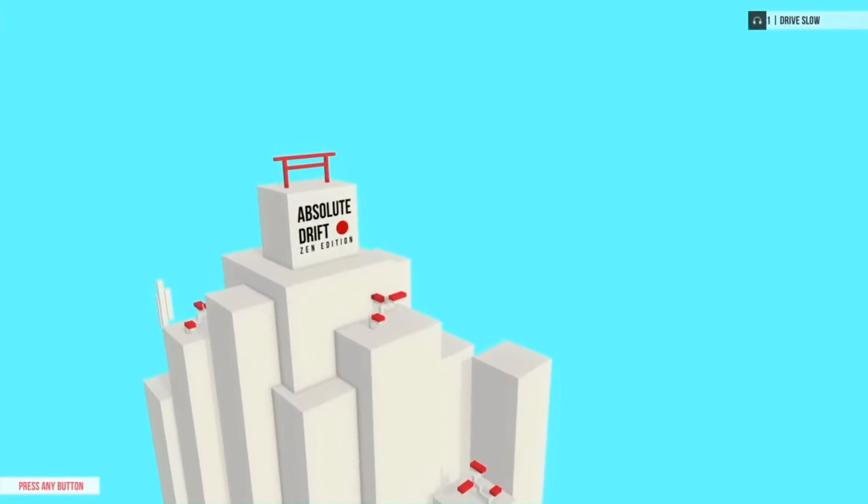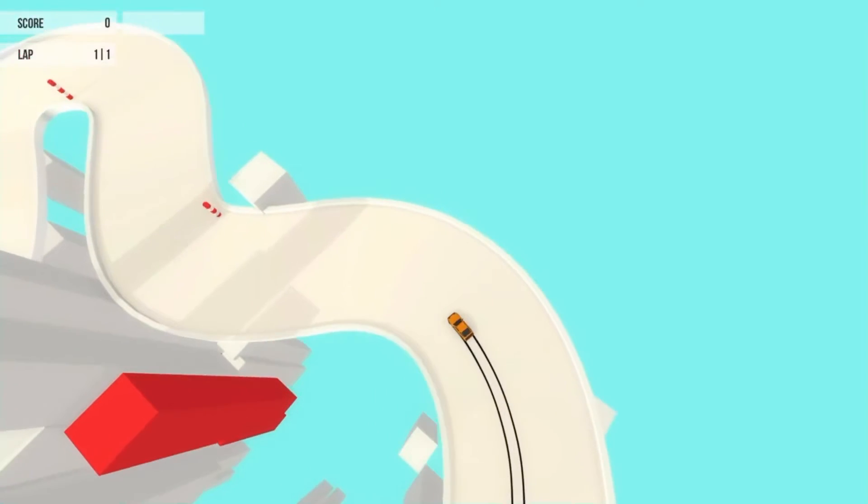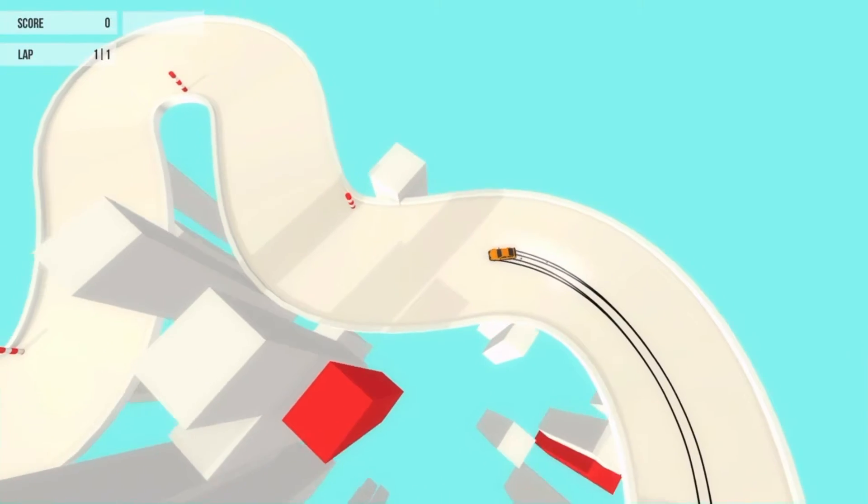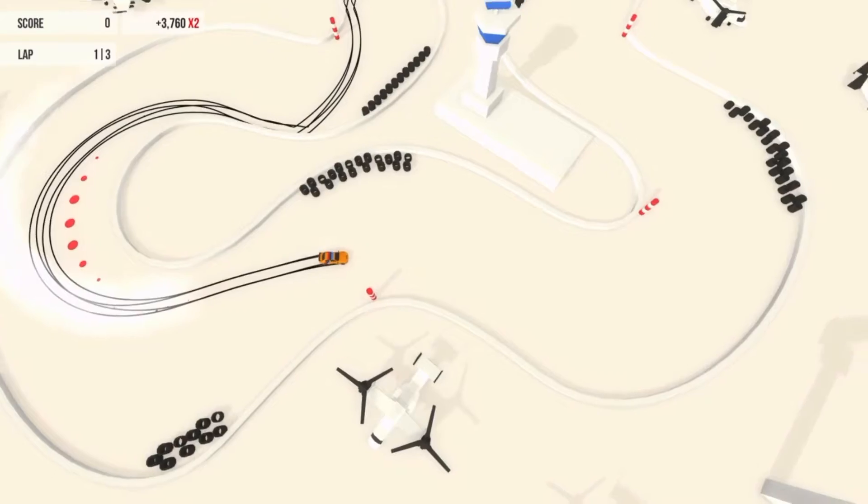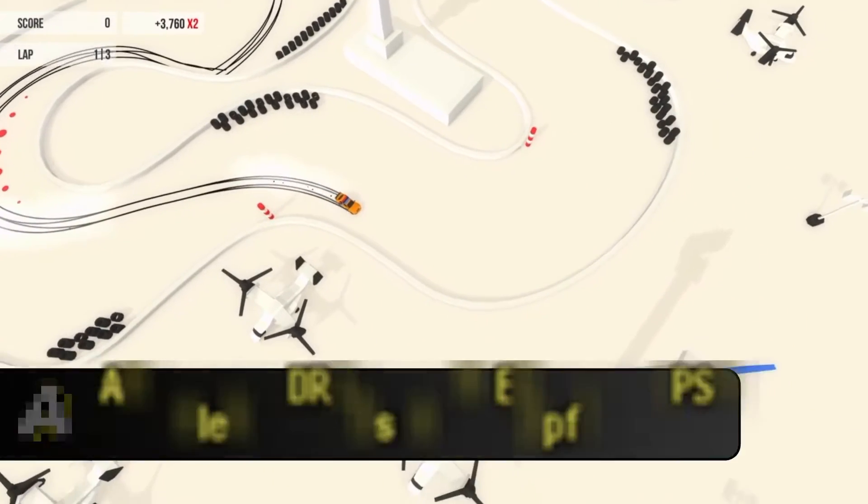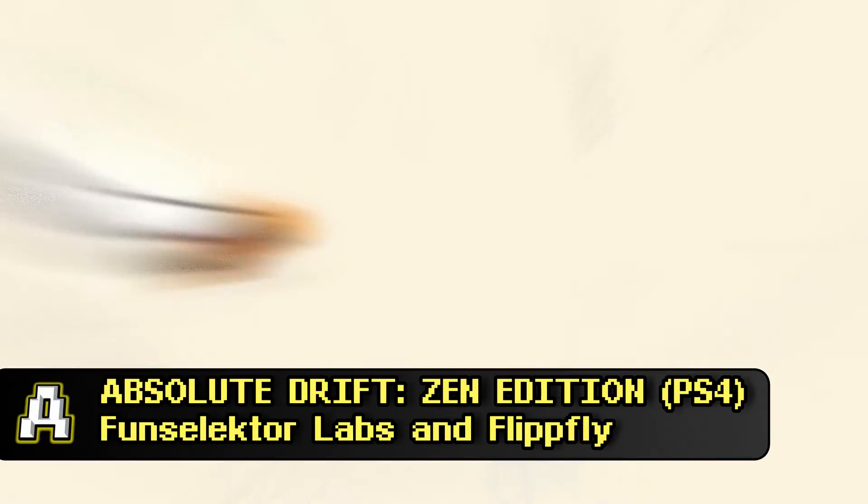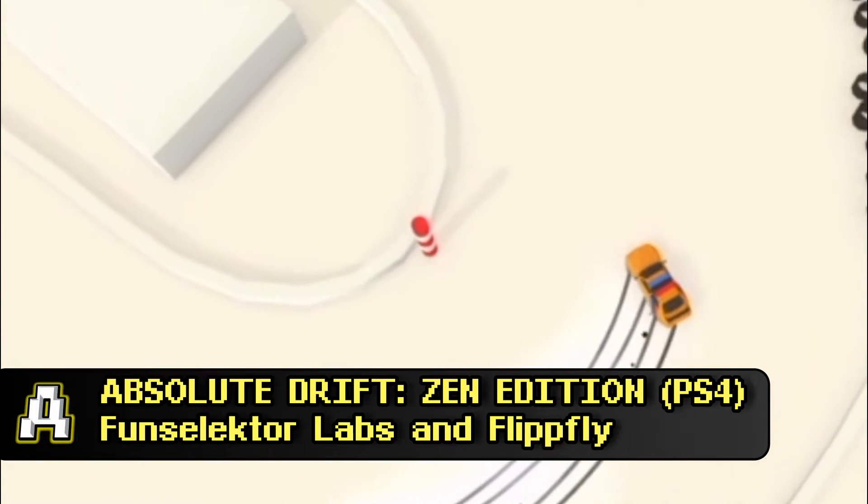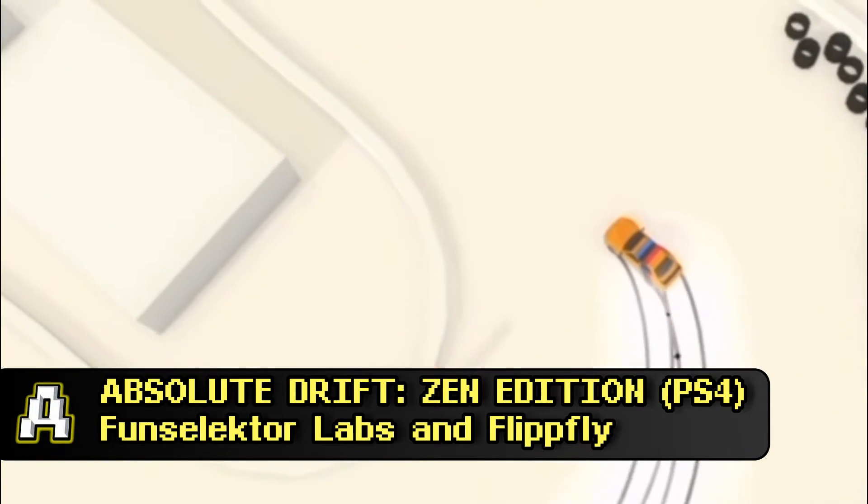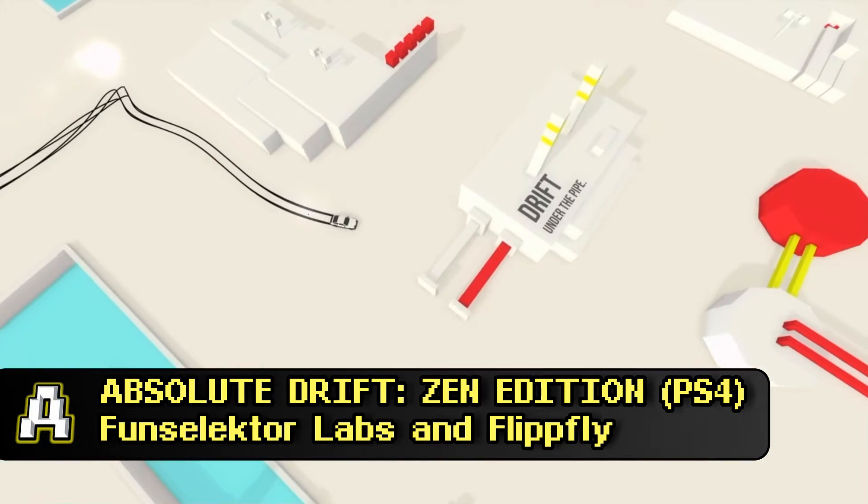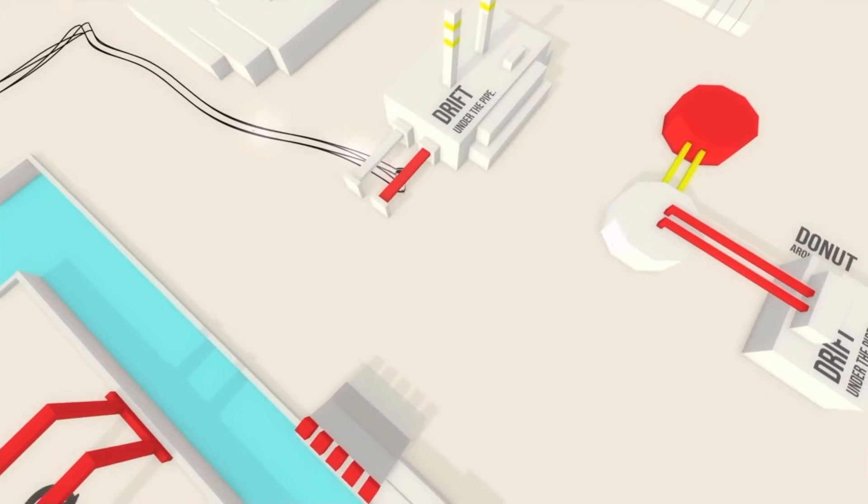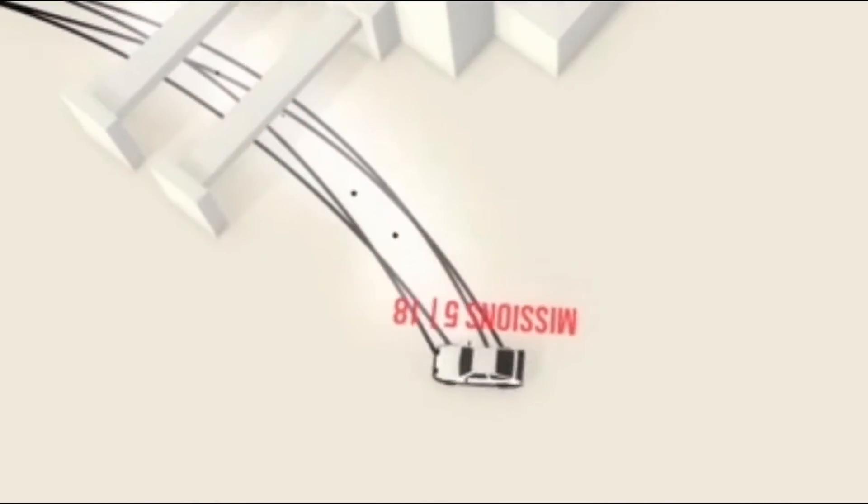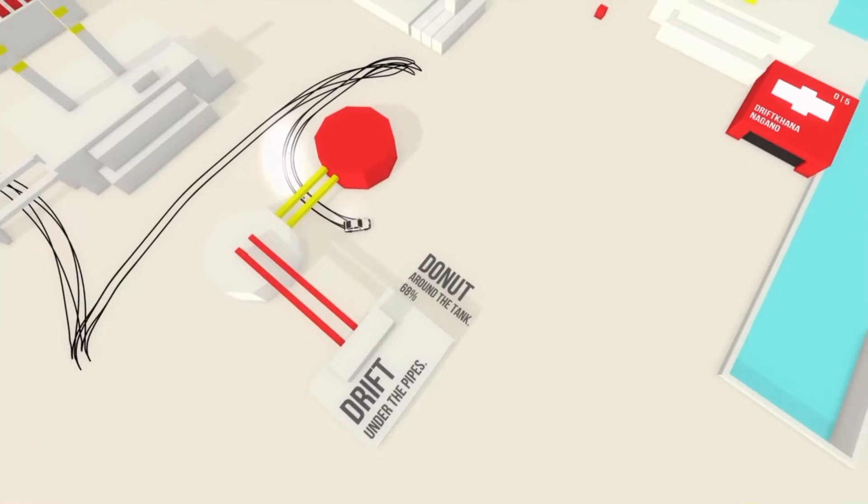In a driving game, as we all know, the aim is usually to go as fast as possible, but in Absolute Drift Zen Edition, speed was not in fact that important, because instead it was all about skillful, elegant, pure driving, usually done on your side.